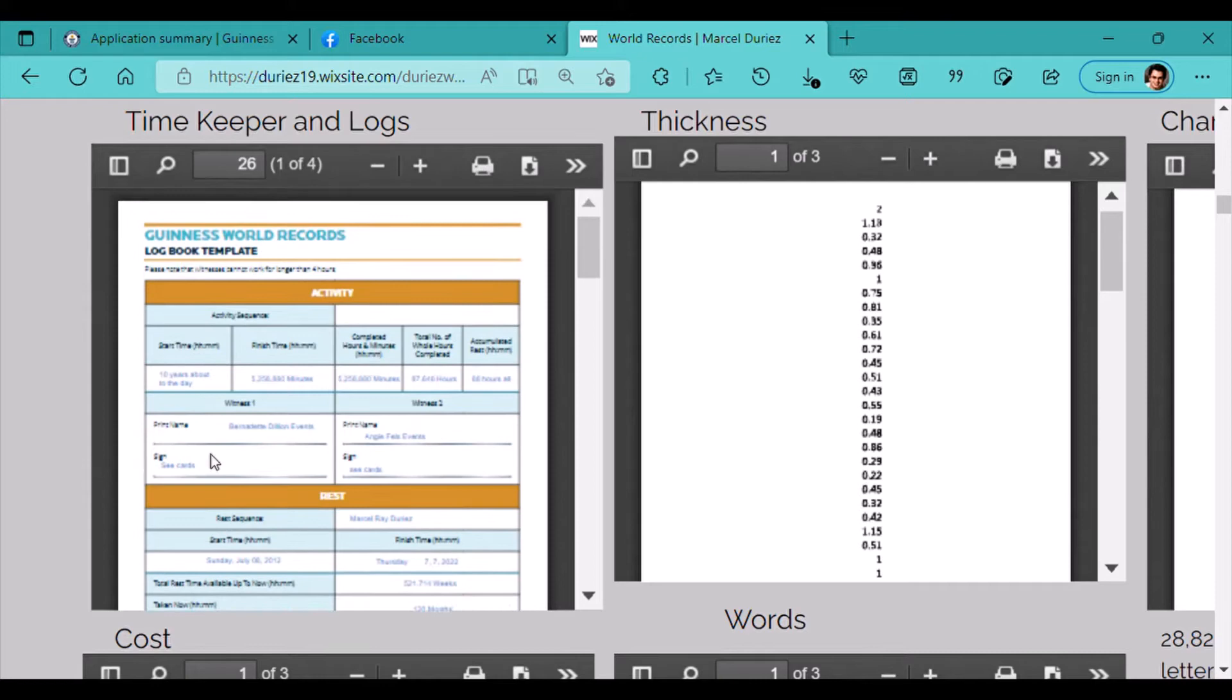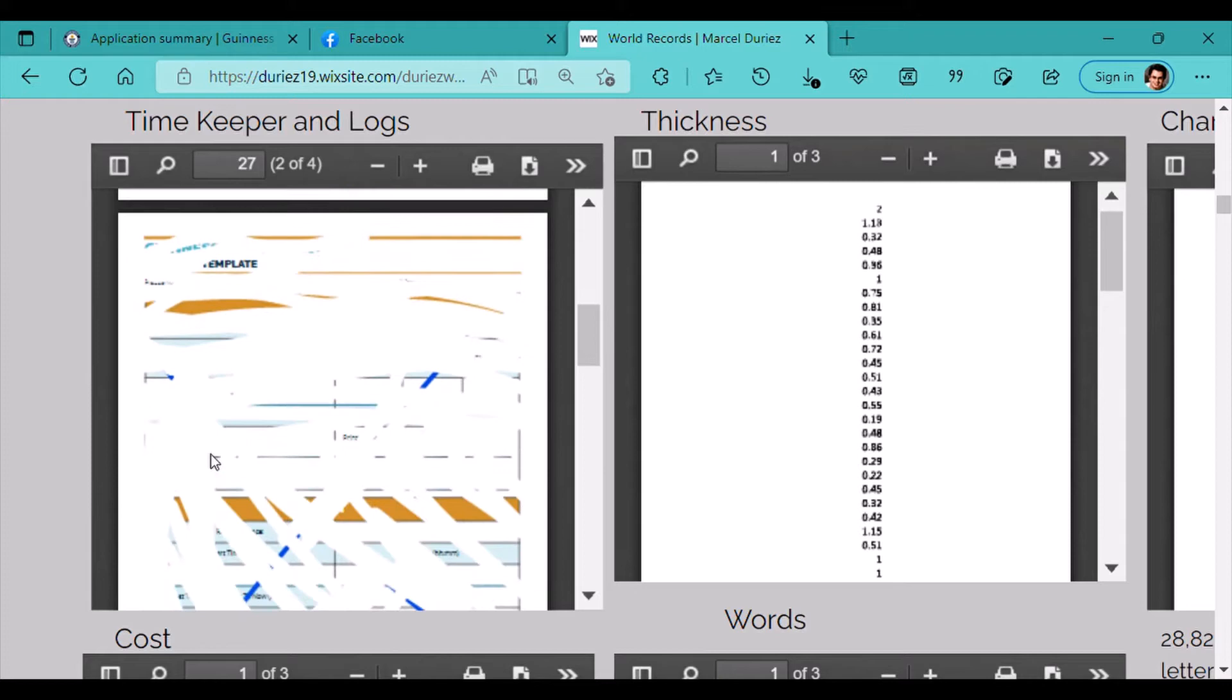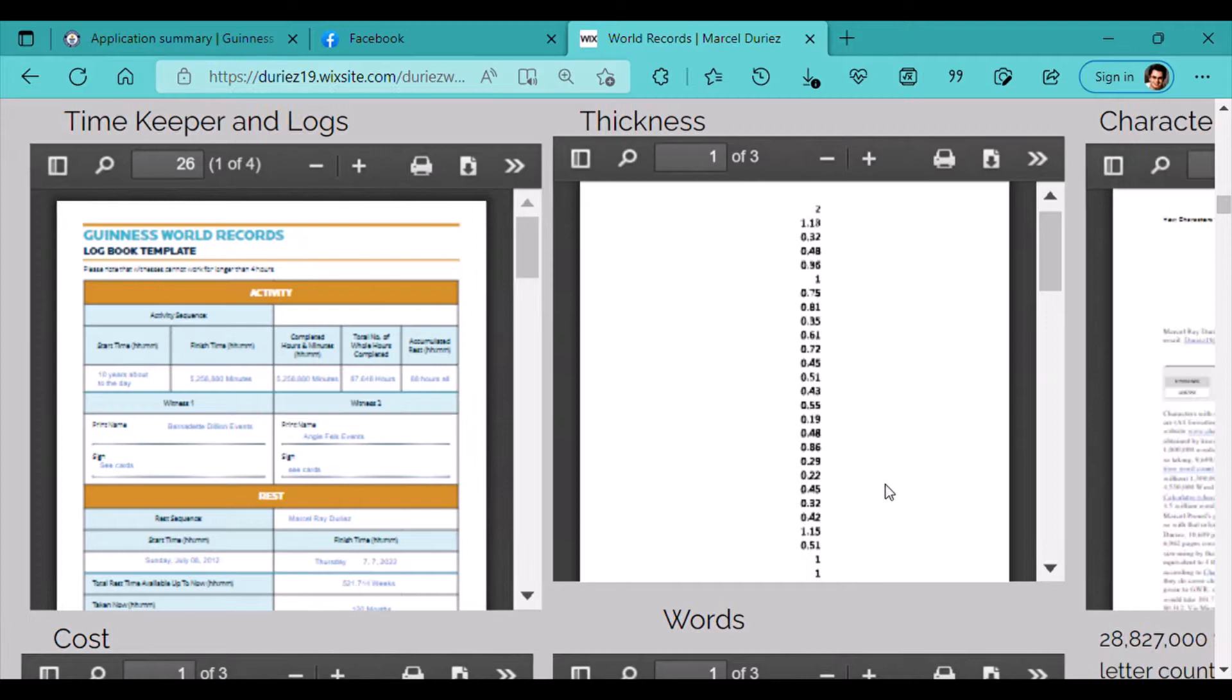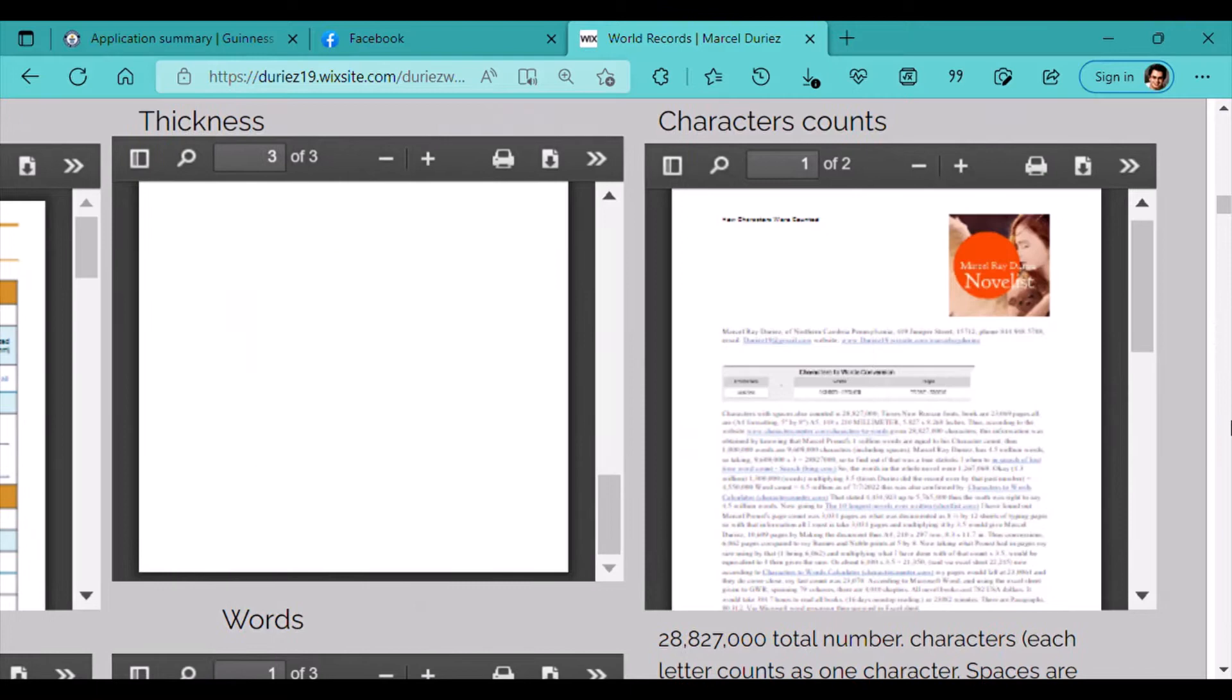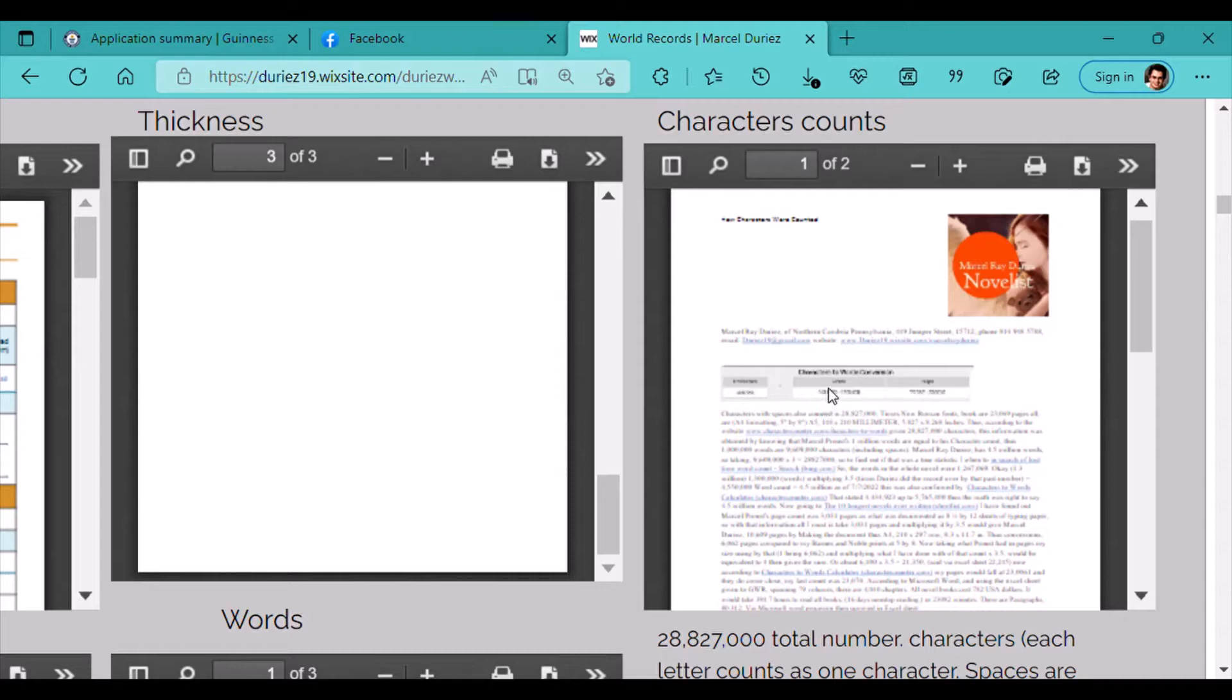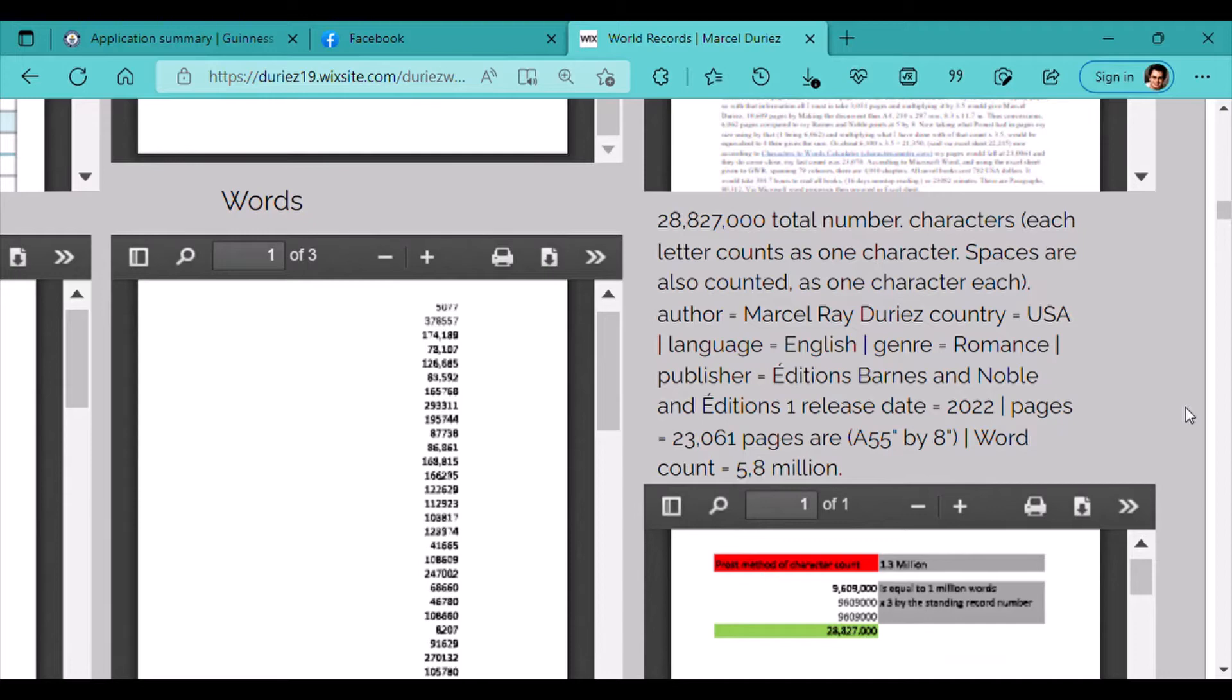It wasn't part of the record attempt that I do the time log sheet the way it needs to be done here, but I have it provided. Along with the thickness. Along with another page of photographic evidence of how character count was used and accomplished by using the online resource. Again, 28,827,000 total characters. Each letter counts as one character. Spaces are also counted as one letter each.